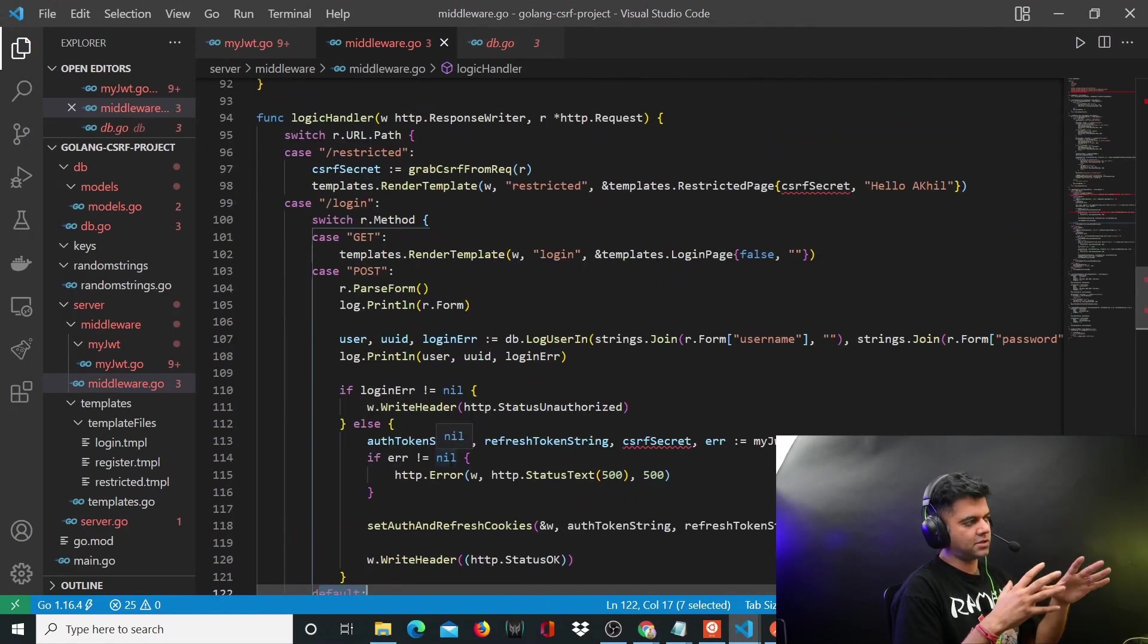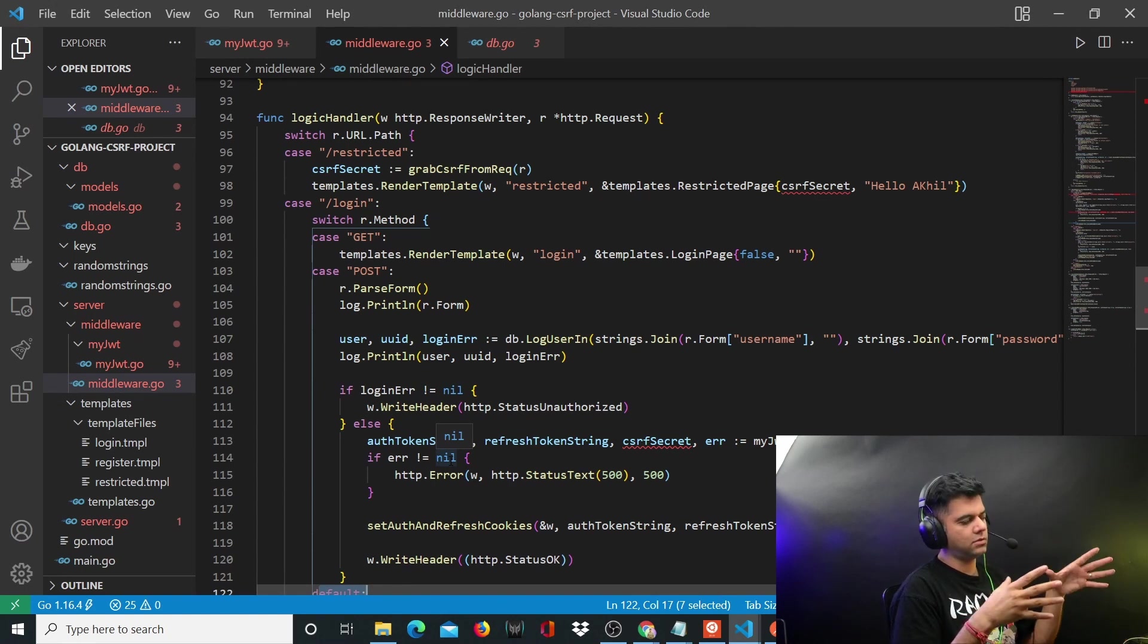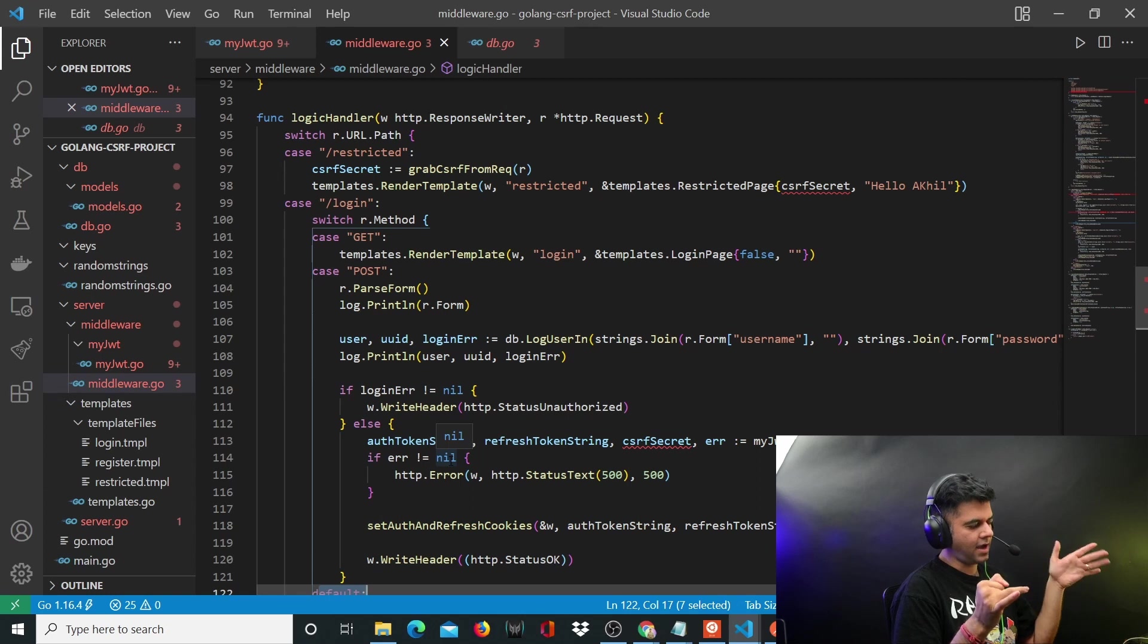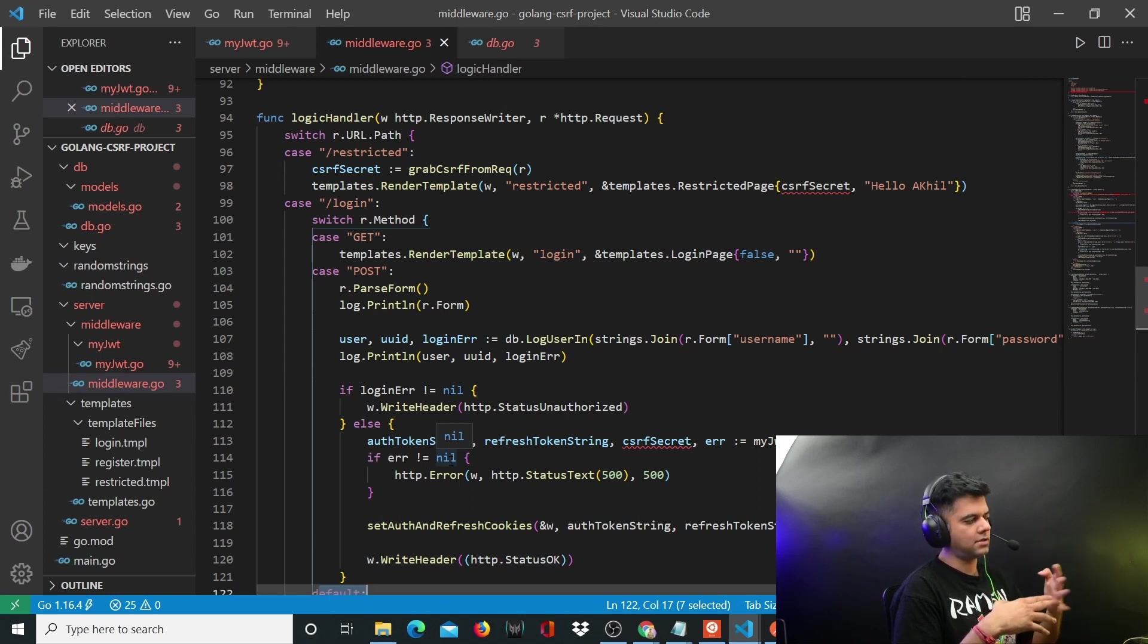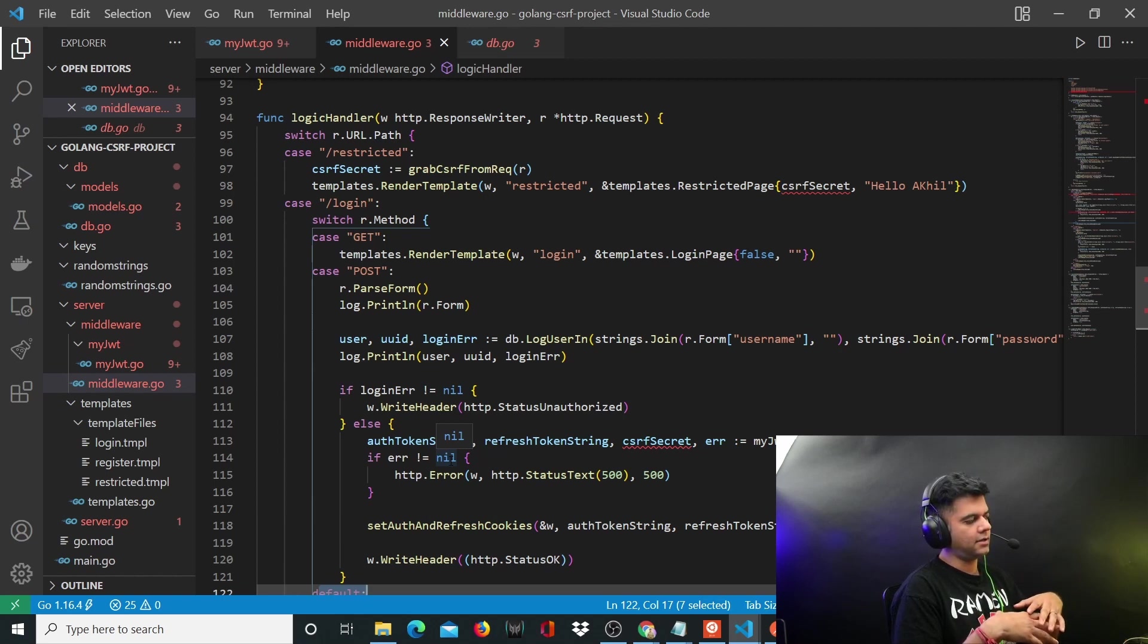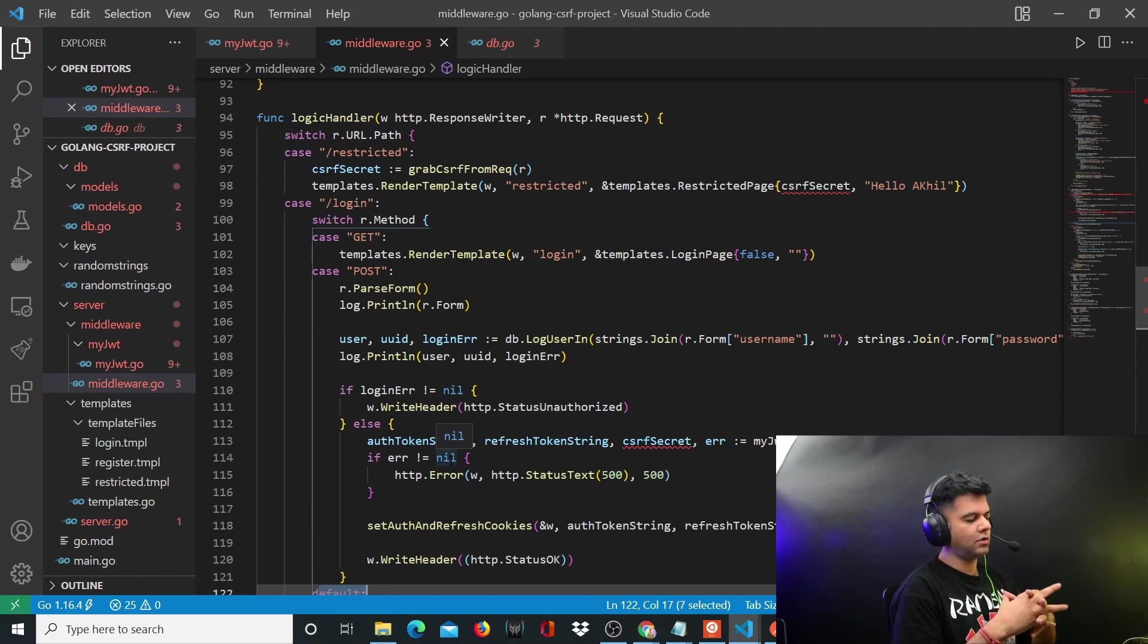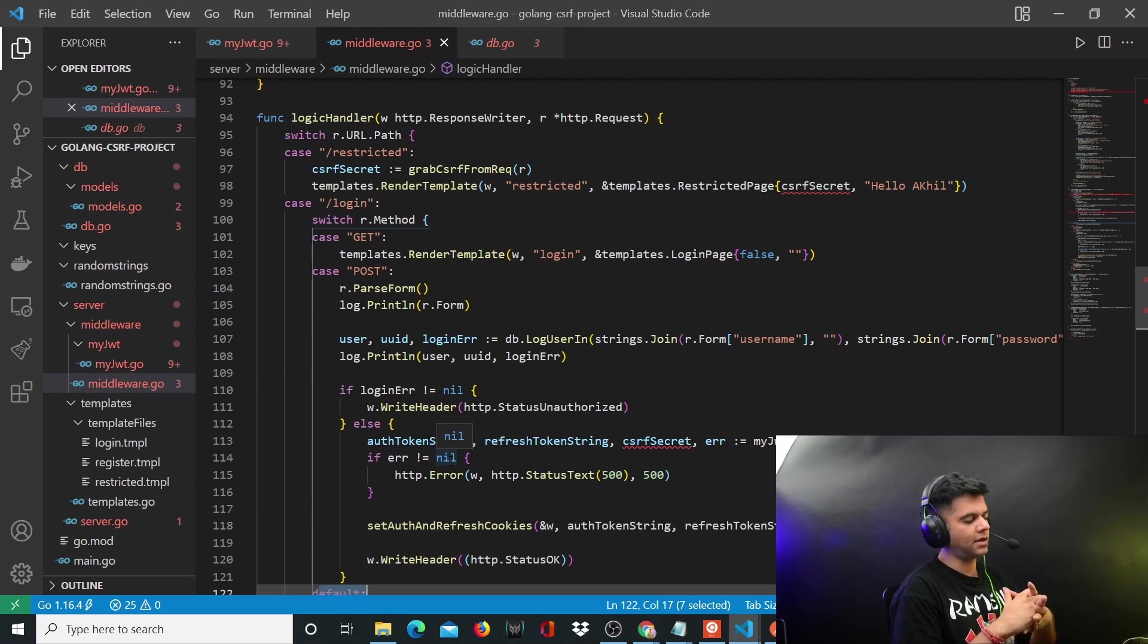This type of structure might be new to you, but it's also a very commonly used structure in the sense you handle routes using cases. This is a very common pattern in Django, very common pattern in PHP, very common pattern in Ruby on Rails. I'm not sure about JavaScript, but with Golang, when you find projects over the internet, you'll find this common pattern really commonly.